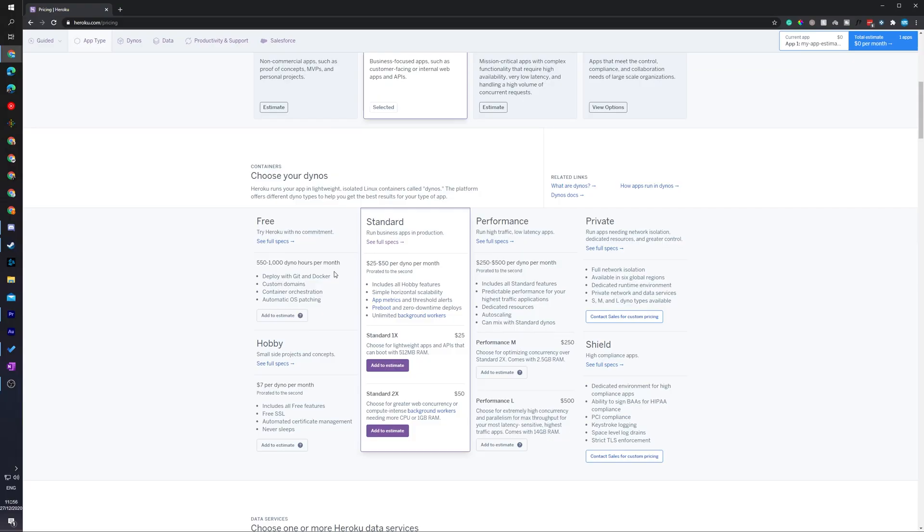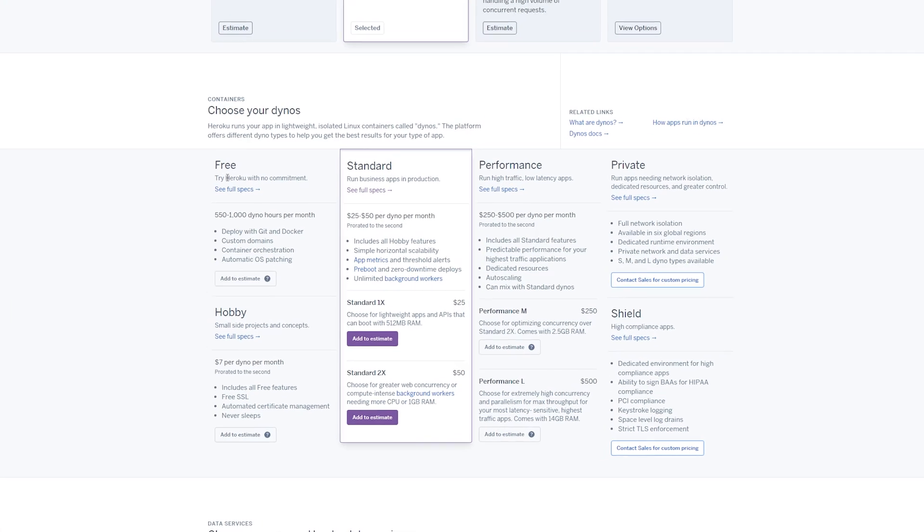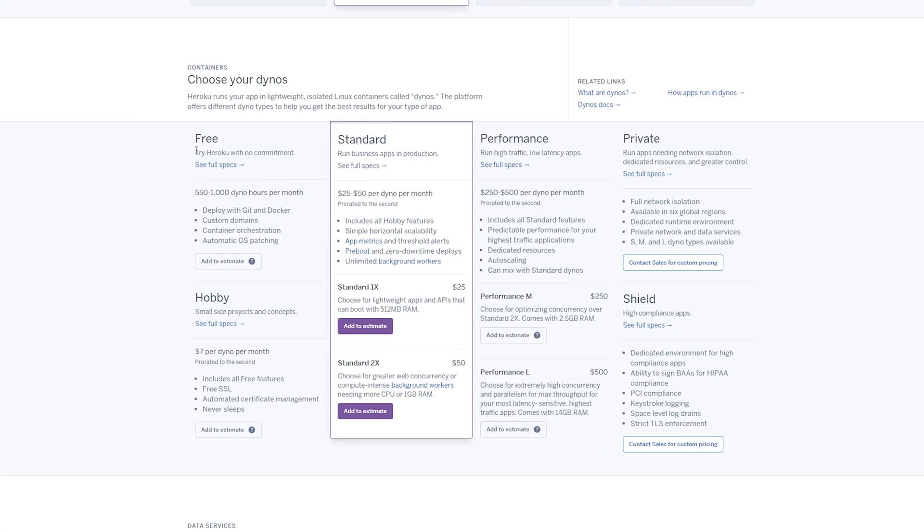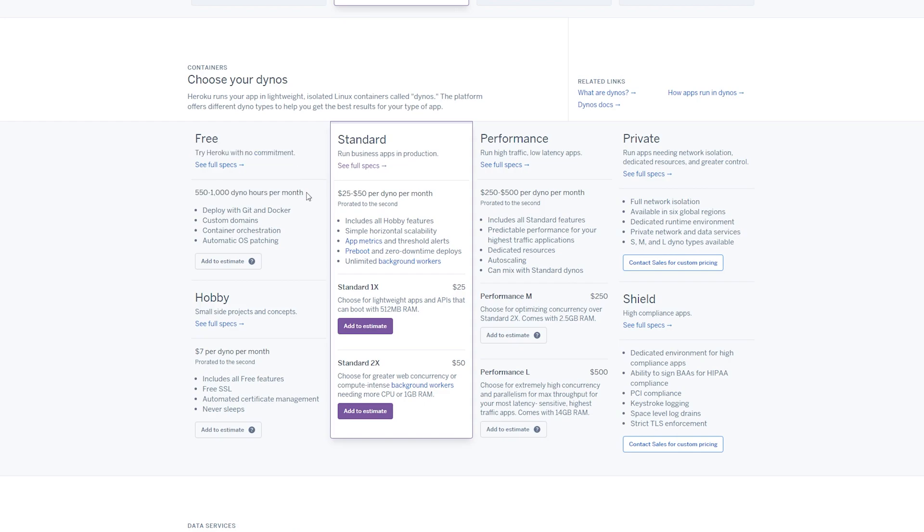So as mentioned at the start of the video, this is not 100% free. However, it does not require adding any credit card or any sort of payment information until you actually want to upgrade and use a higher amount of data. If we look at the free version here, what we can see is we can try Heroku with no commitment. We get somewhere between 500 and 1000 hours per month, so you will be able to get a lot of playtime depending on how much your server is used.